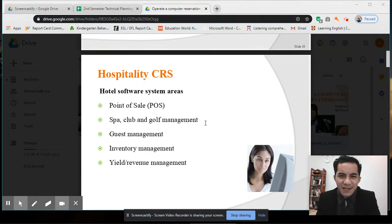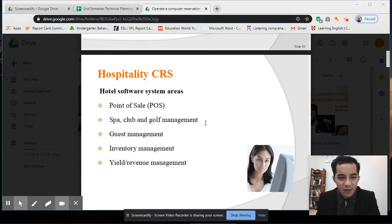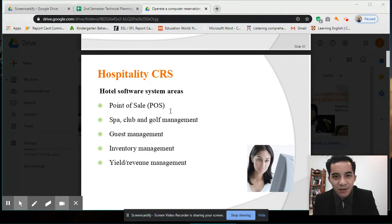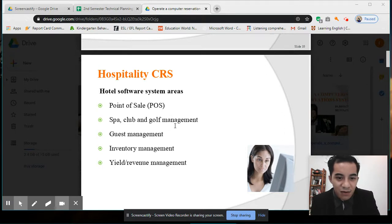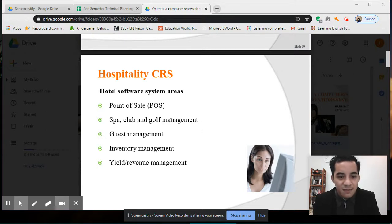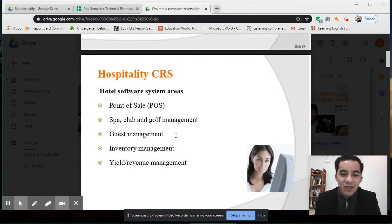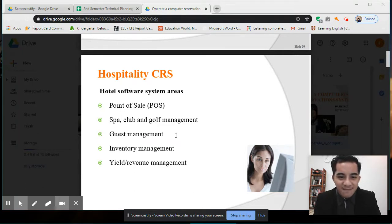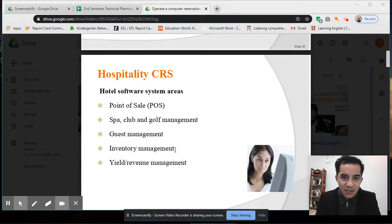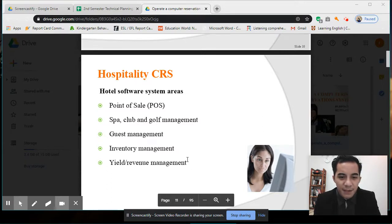We will be continuing on Hospitality CRS, specifically about hotel software system areas. These include: point of sale — tracking sales of rooms, food, spa, club, and golf management facilities; guest management, which includes the reception area and how you manage guests; and inventory management, covering your stocks and supplies.